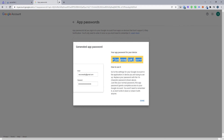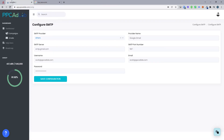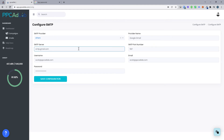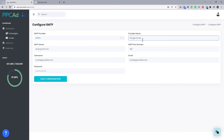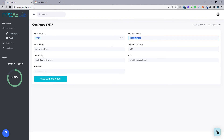The next thing you need to do is go back to PPC AdLab and add in the credentials. First thing we do across the top, we're going to click SMTP provider, then click other. We're then going to give our provider a name — this one's going to be Gmail. We're then going to click the SMTP server, which is smtp.gmail.com.